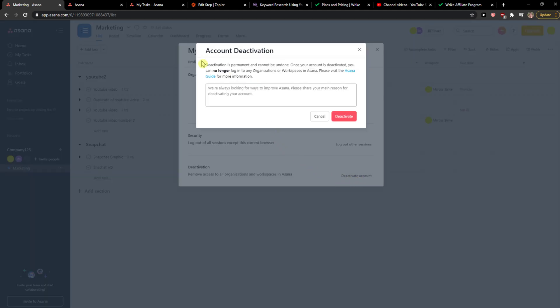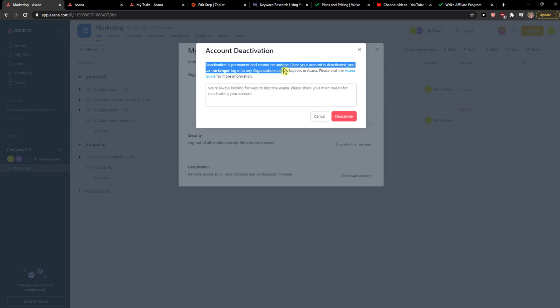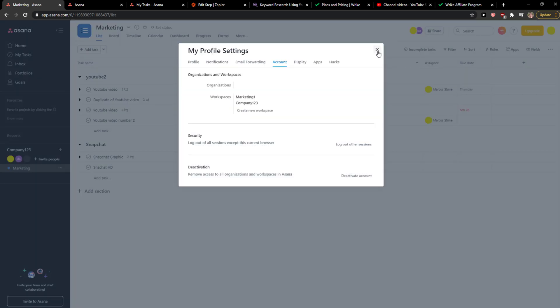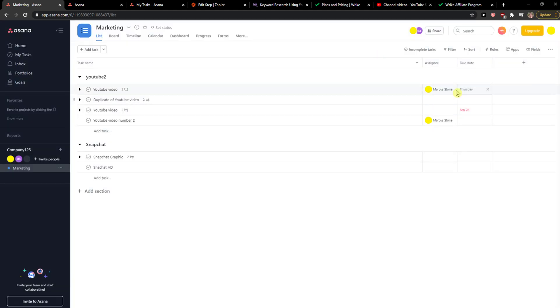Deactivation is permanent and cannot be undone. Once your account is deactivated you can no longer log into organizations or workspaces in Asana. Please visit the Asana guide for more information. And this is how we do it, so we just deactivate it and you're good to go.